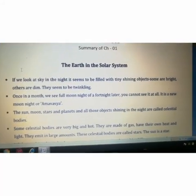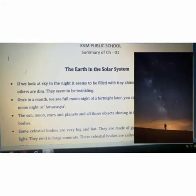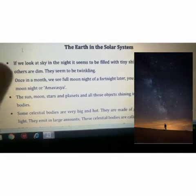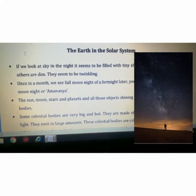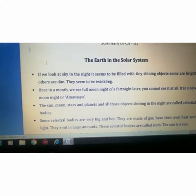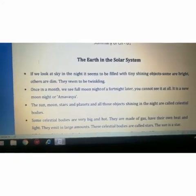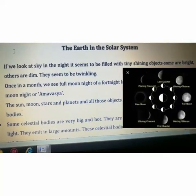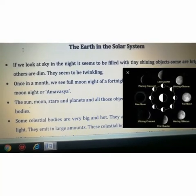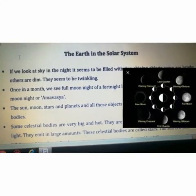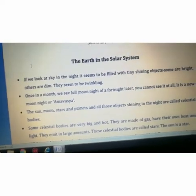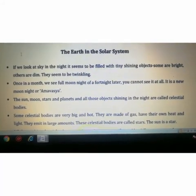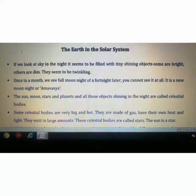Coming to the chapter — the Earth is part of the solar system. As you see in the night sky, the sky is filled with shiny objects. Some are brighter, others are dim. They seem to be twinkling because they are very far away. Once a month we see a full moon night, known as Purnima. About two weeks later, you cannot see it at all — that is the new moon night, or Amavasya.